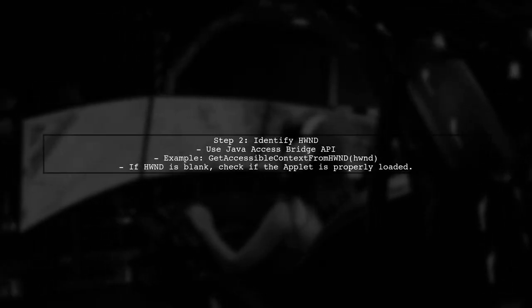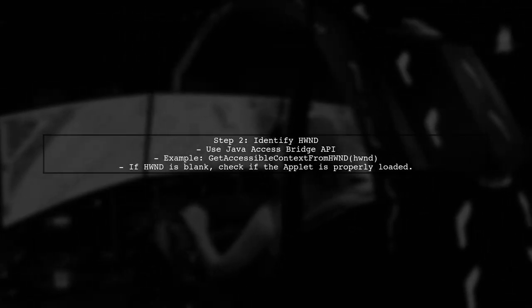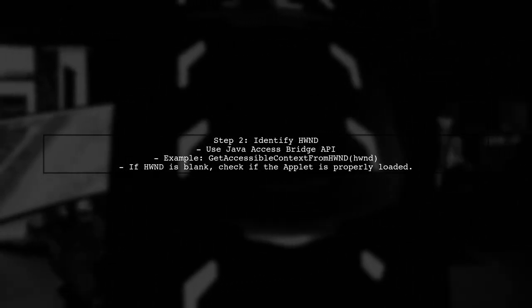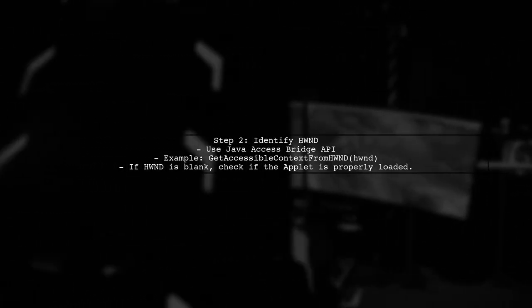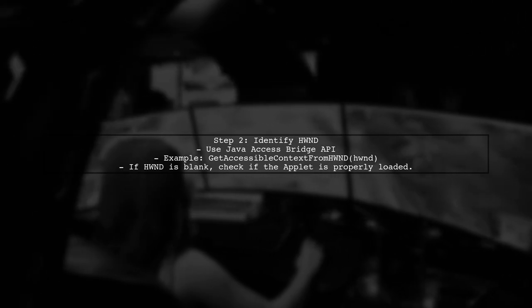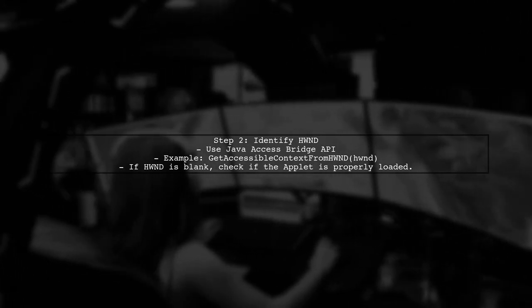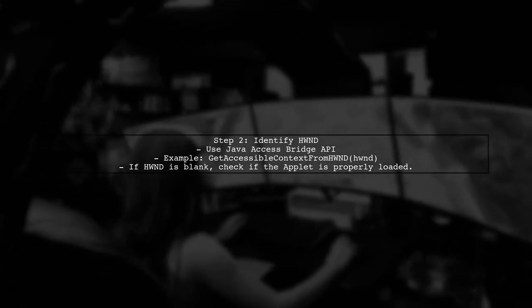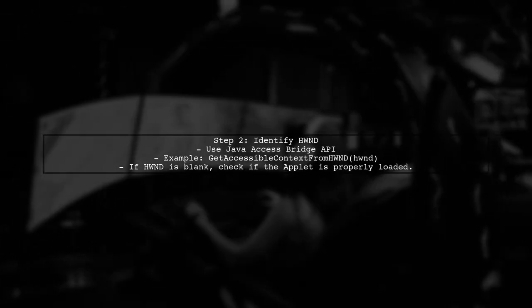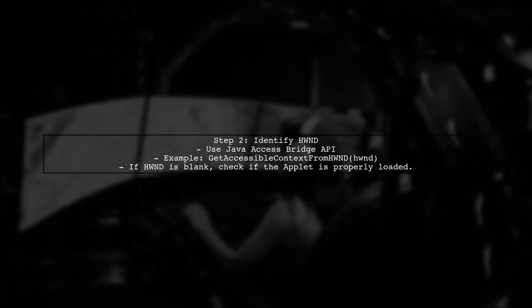Next, we need to identify the Java applet's window handle, or HWND. Since you mentioned using SPI++ and it returned blank, we can try an alternative approach using the Java Access Bridge API directly.